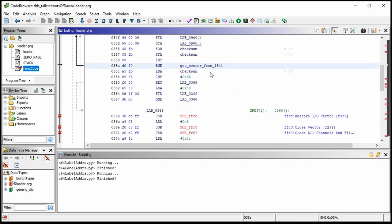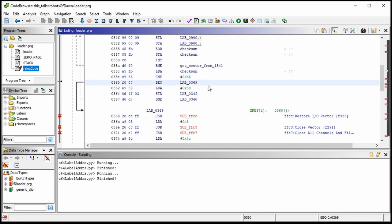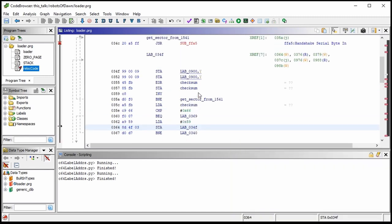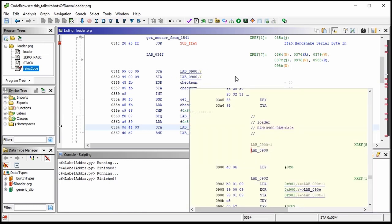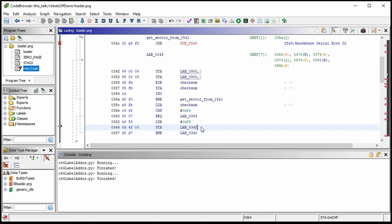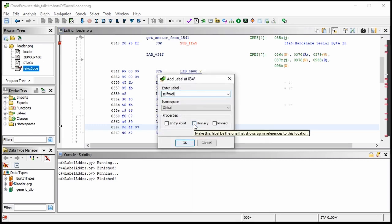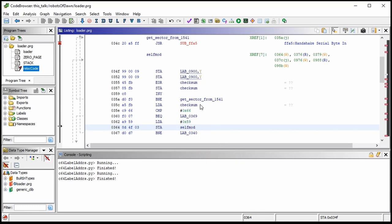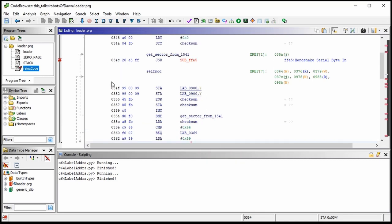After retrieving the sector into hex 0x900 — which overwrites the previous loading code, but that doesn't really matter — the checksum is evaluated to see if it is hex 0x66. If so, it branches away; otherwise it does some self-modifying code. It loads the accumulator with 0x59 and stores that at address 0x034F. That is an operator — we're not modifying the operand this time, we're actually modifying the instruction itself. Let's call this 'self_mod.'